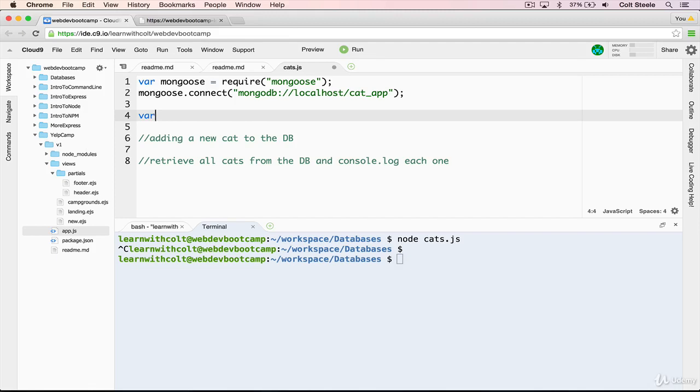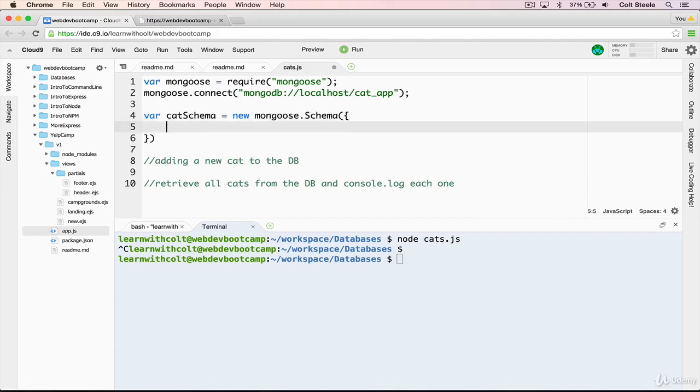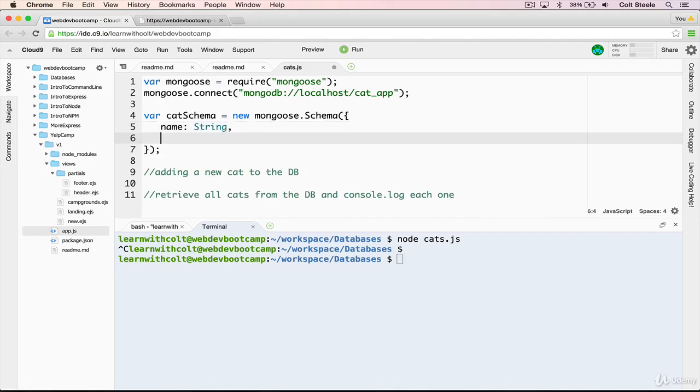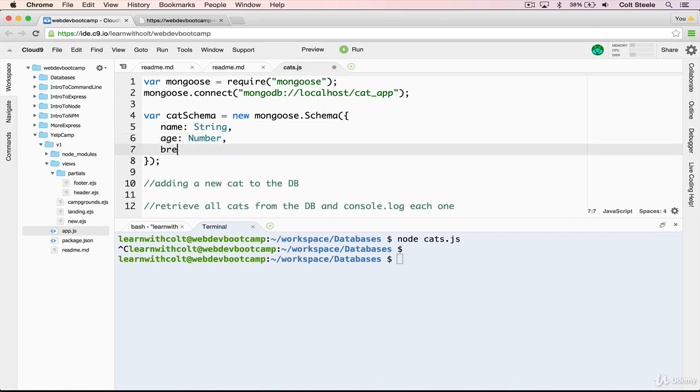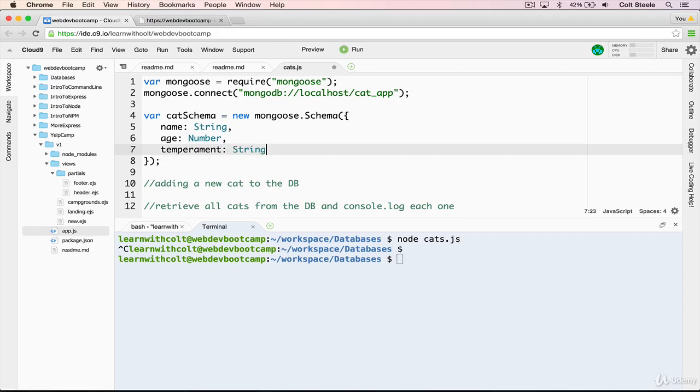But I'm going to start by just typing it out. So we define our cat schema equals new mongoose dot schema with a capital S, which we pass an object into. And then inside the object, we're going to say that a cat has a name. That's a string. And age, that's a number. And we can do breed, although I'm realizing that I actually don't know many cat breeds. So I'm going to change this to temperament, which is a really tricky word to spell. I always forget about this A. I think I got it right. So we'll do temperament, and that will be a string as well.